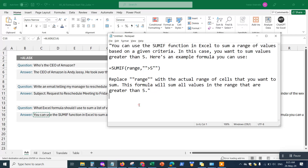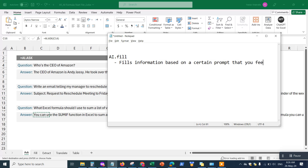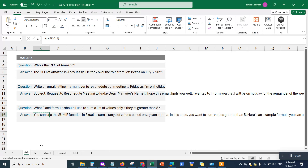Now let's talk about the AI.fill function. The AI.fill function fills information based on a specific prompt that you feed it. It learns from a sample that you provide and then fills information accordingly for the remaining data.